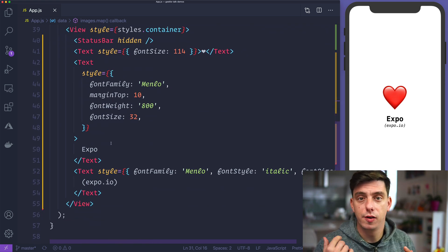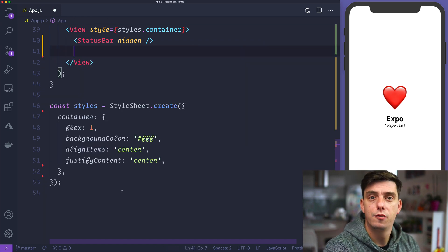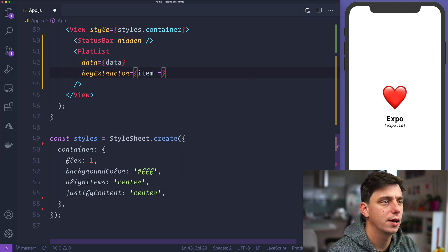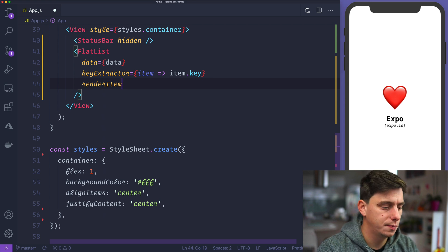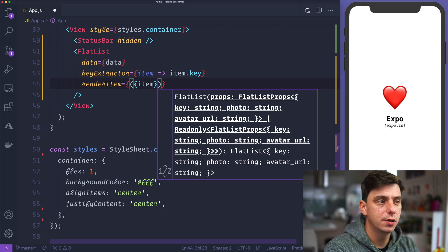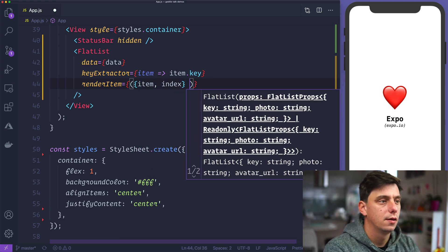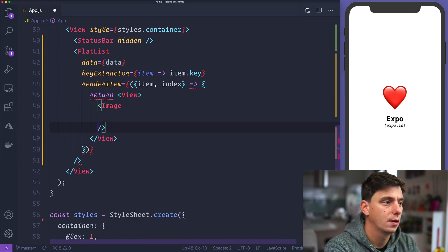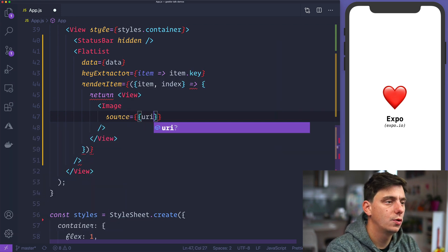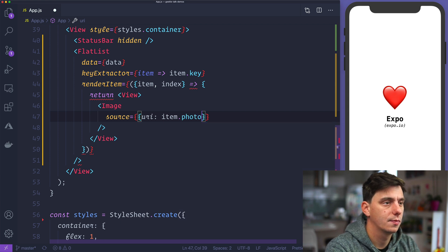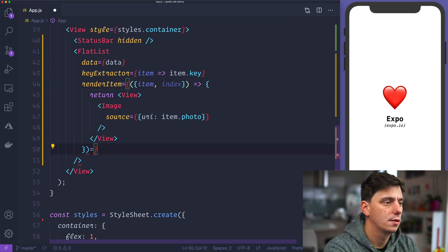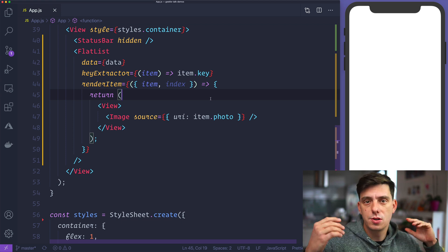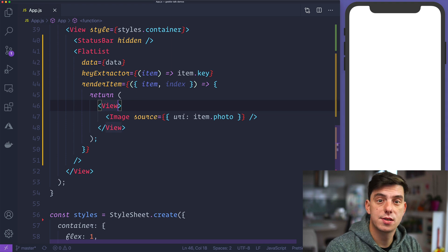First thing I'd like to create is the FlatList. So let me remove this text here and start by rendering the FlatList. Inside it we'll have data as data, a key extractor as item dot key, and a render item. We'll grab the item and the index and render a view. Inside the view we'll have an image with a source of URI item.photo. Nothing is visible yet because the view doesn't have a width or height, so the image cannot stretch.